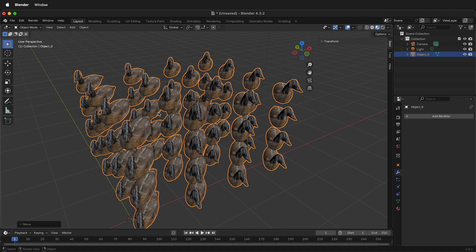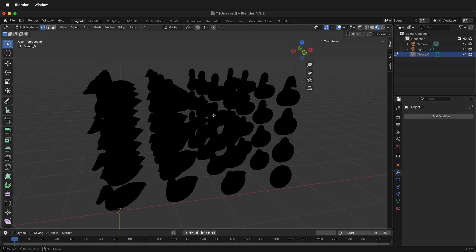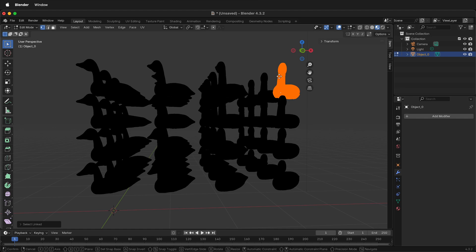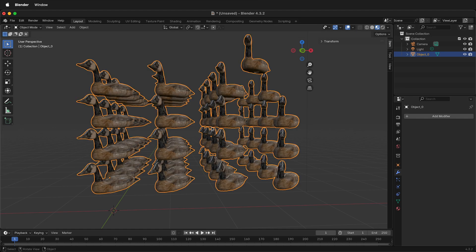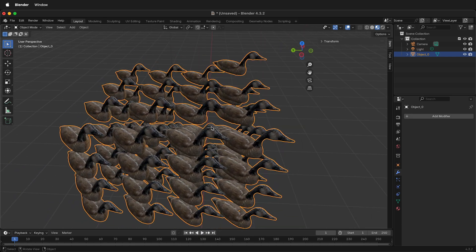But you can if you tab into Edit Mode. You'll notice that each of these are an individual mesh inside this object. So if I select one and I hover my cursor and I press L on top of it, I can press G and move it around. Then if I tab back into Object Mode, that one is moved.